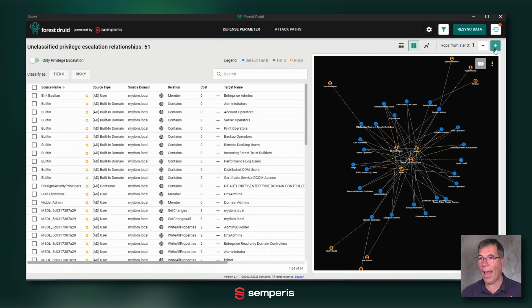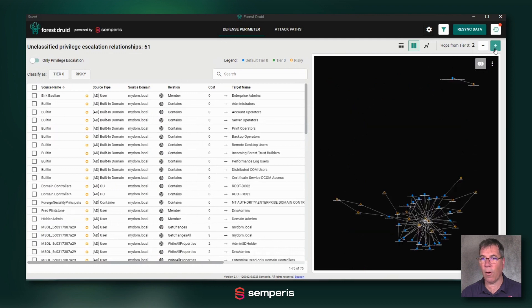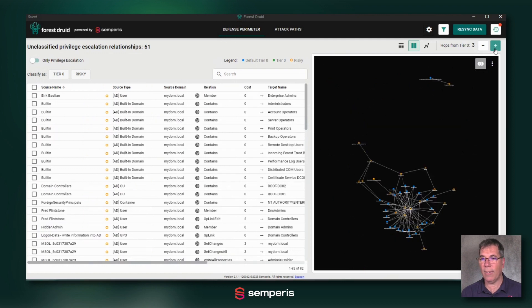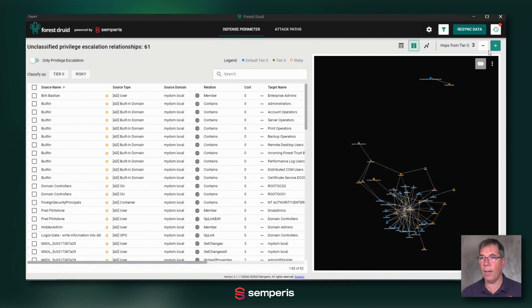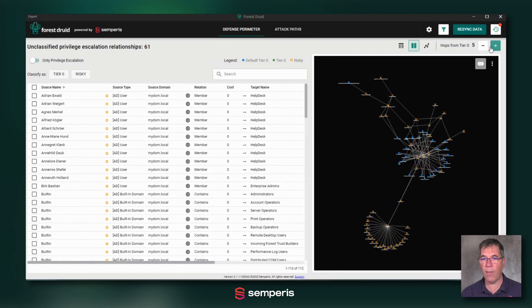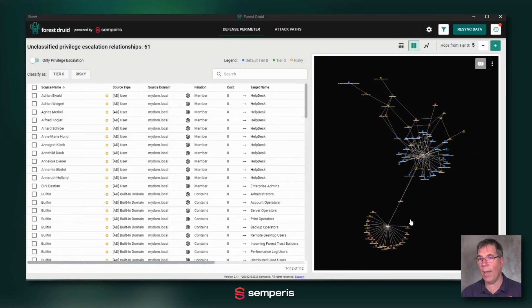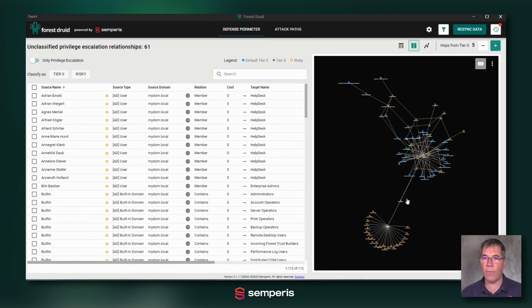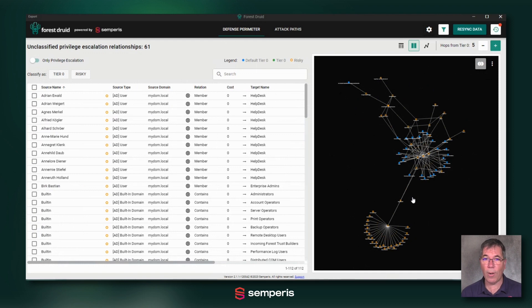But I can add further objects and say how many hops away. You see the number increase. I'm now on three hops, four hops, five hops. Now the number has dramatically increased with many more elements added to the graph to show you there are more and more risks the further out I get.